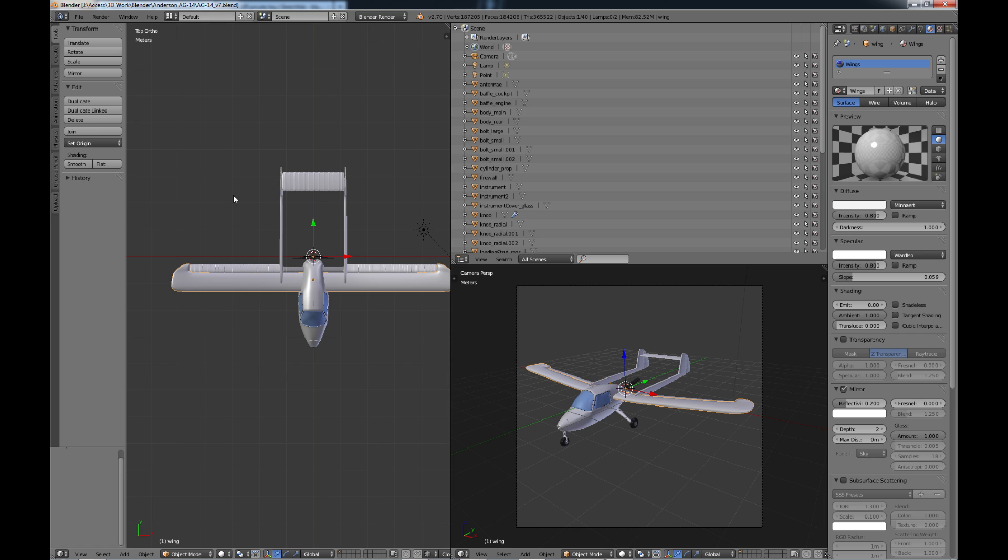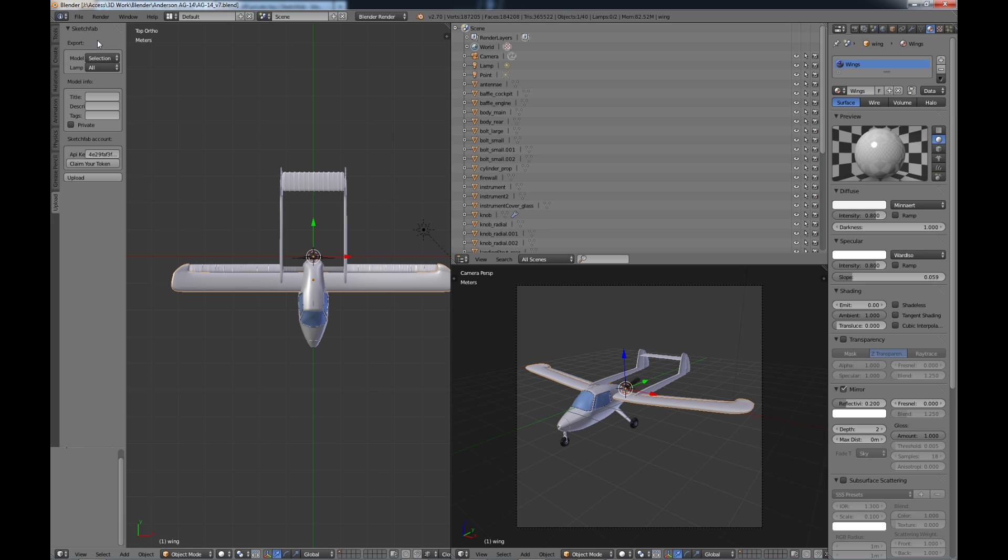So hit T go into your tools menu and remember now we have these nice new tabs. You now have a new tab called upload. So if we go there we see our Sketchfab exporter.